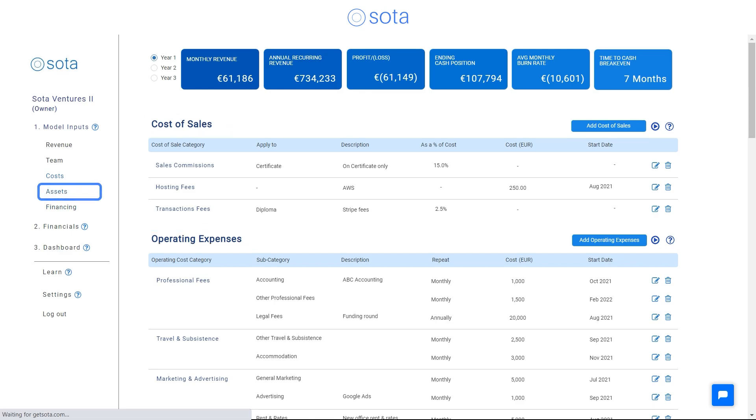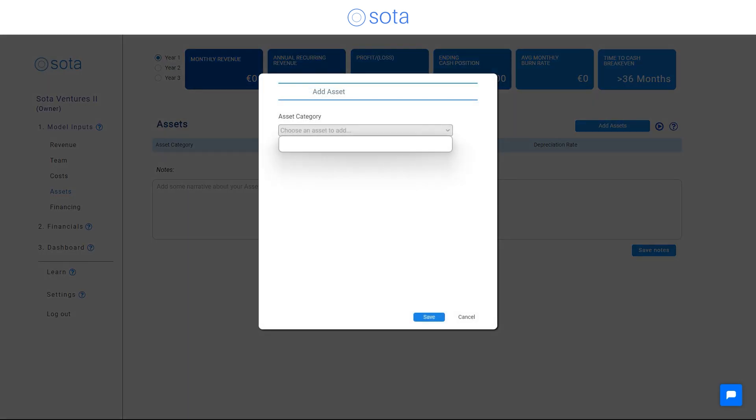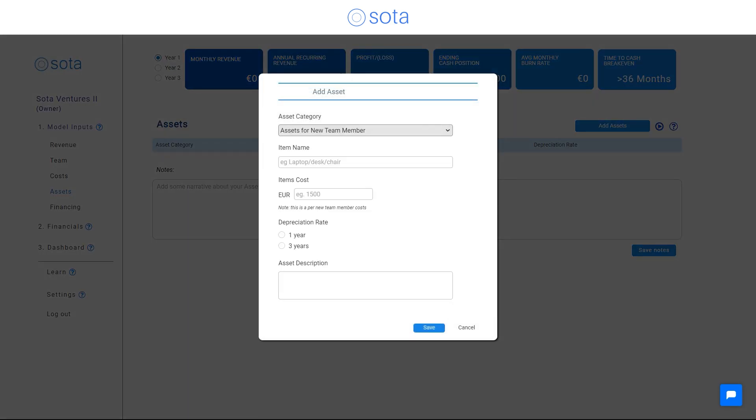Then it's on to the assets of the business, where you can add in any items that are capital in nature that the business will need.